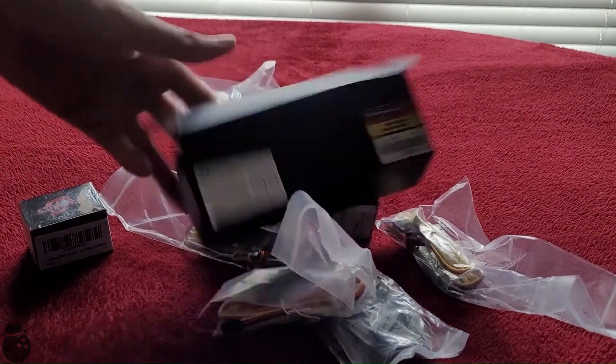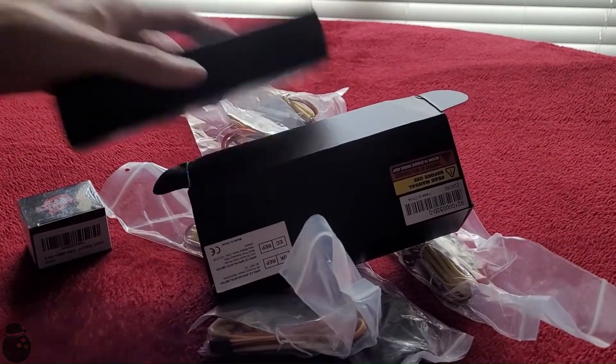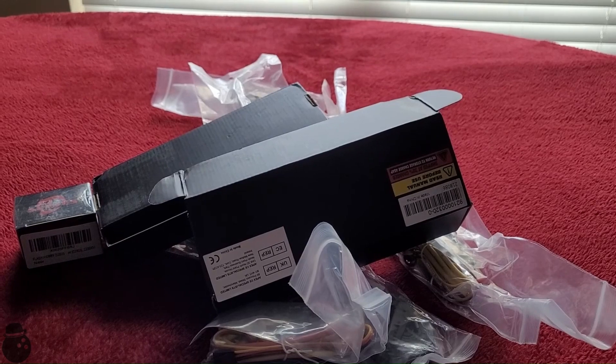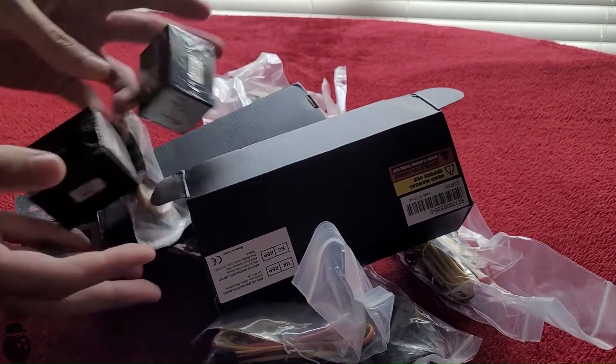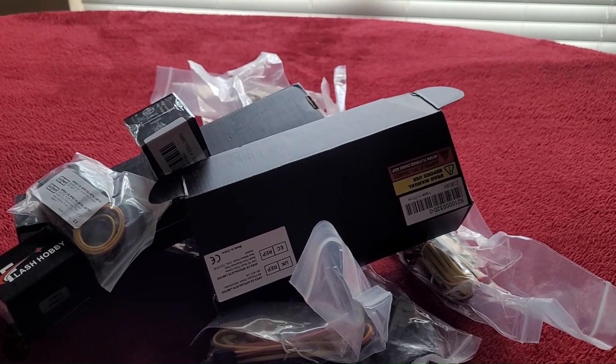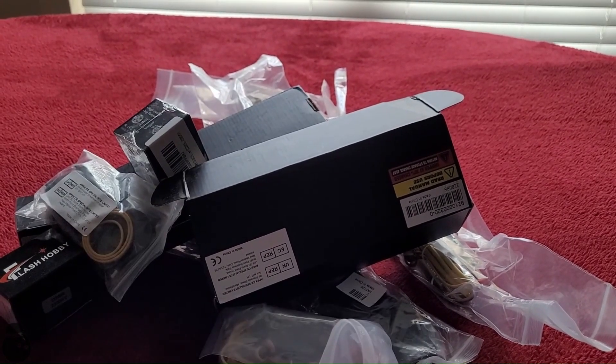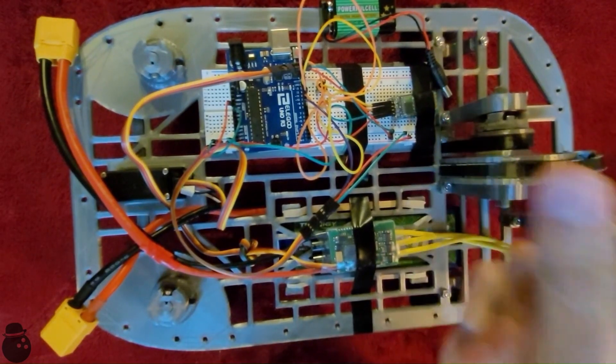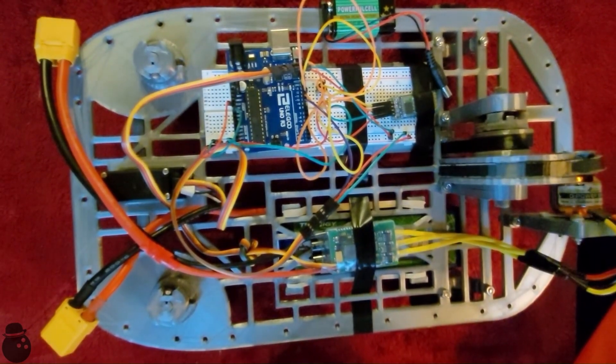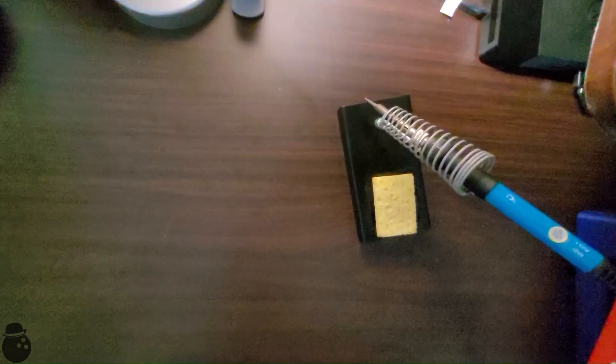The first step is to make an RC car, because you can't have a flying car without the car first. If only it were that easy.